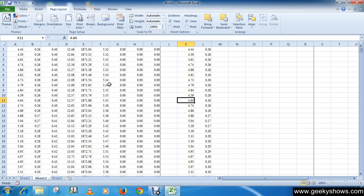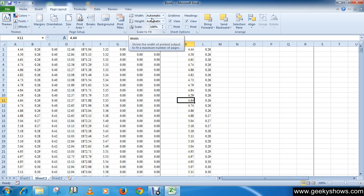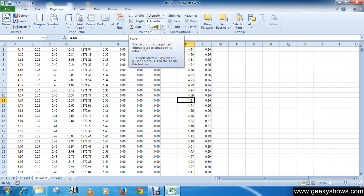Then enter a specific height or width, or you can use the percentage field to decrease or increase the spreadsheet by a specific percentage.